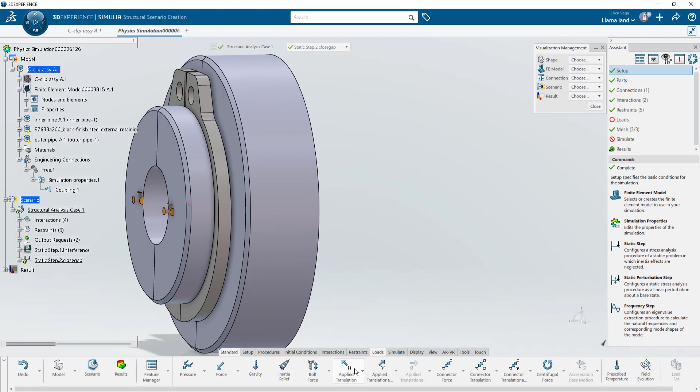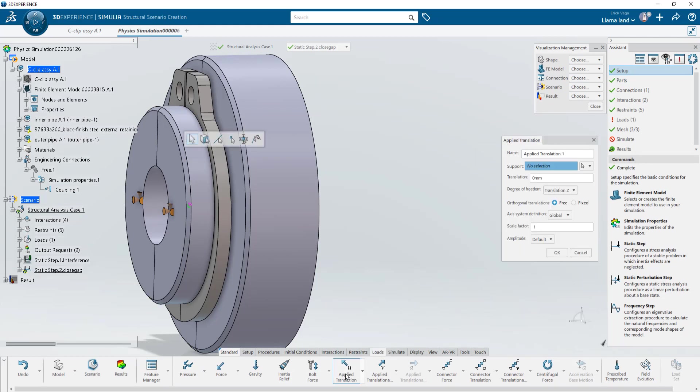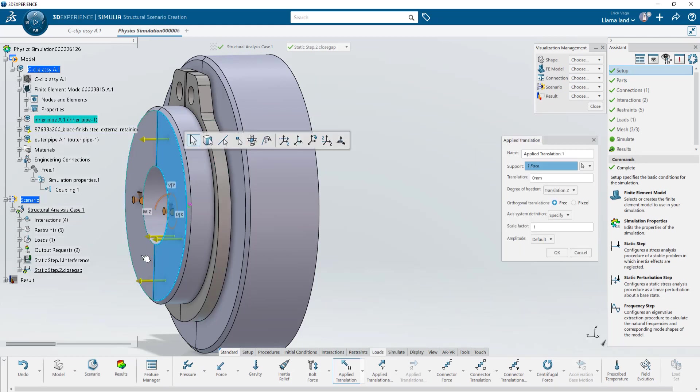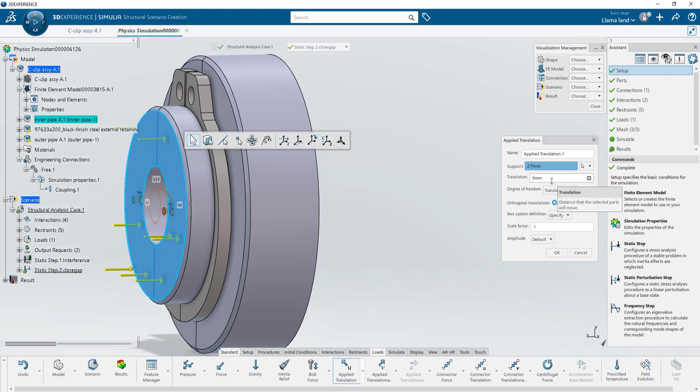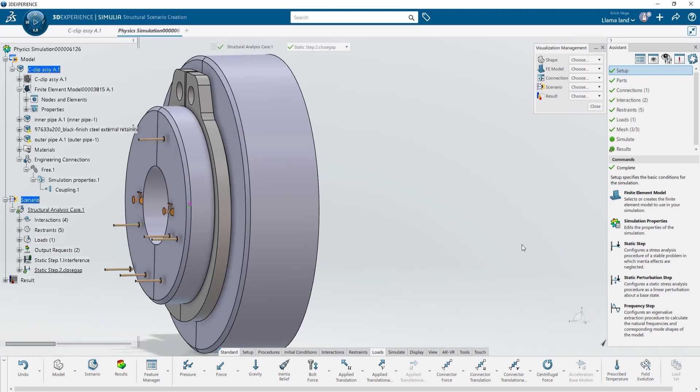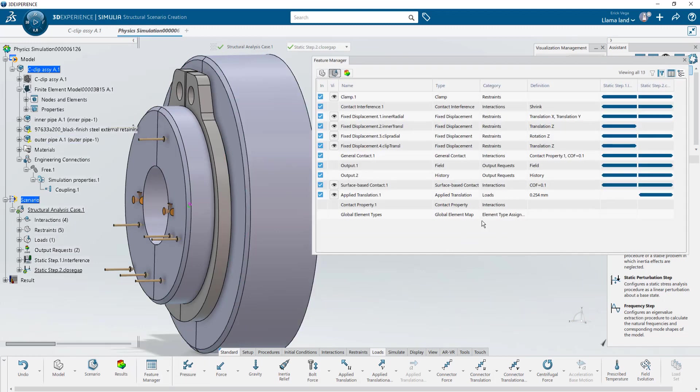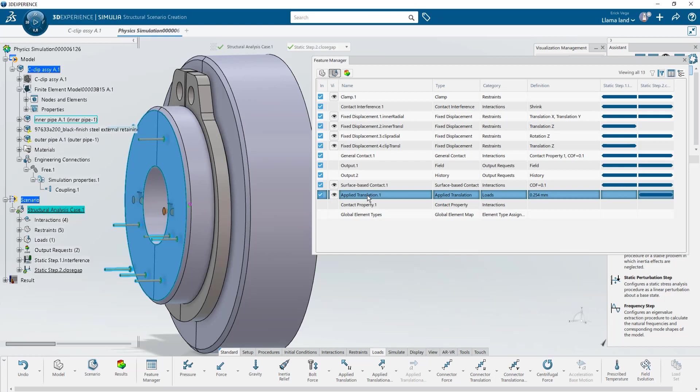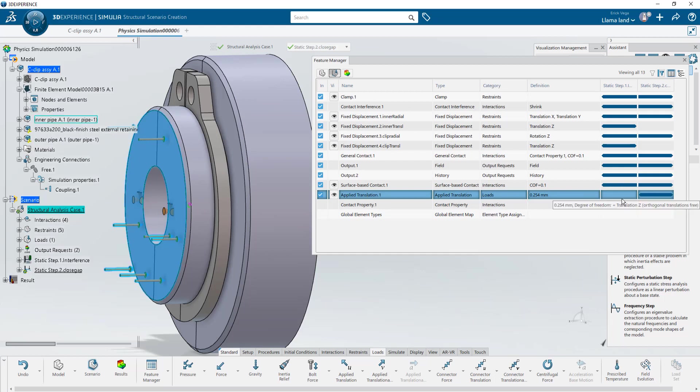I'll go to loads, apply translations and then choose two faces of the inner tube and tell them to move a distance that I know will make contact against the outer face of the outer tube. If I look at my feature manager we can ensure that creating the applied translation in the second step automatically remove that from the first one.